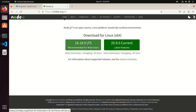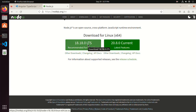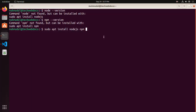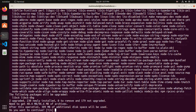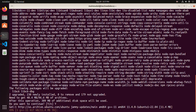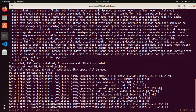This is the latest LTS version of Node.js and this is the current version. I am going to install the latest LTS version. Hit enter, then enter the password for the specified user. Type y to continue installation and hit enter. It may take a while for installing Node.js and npm.